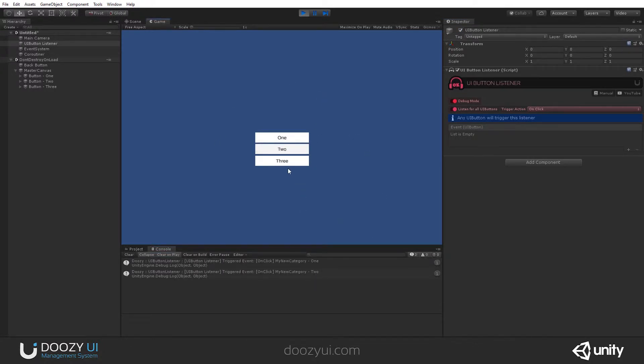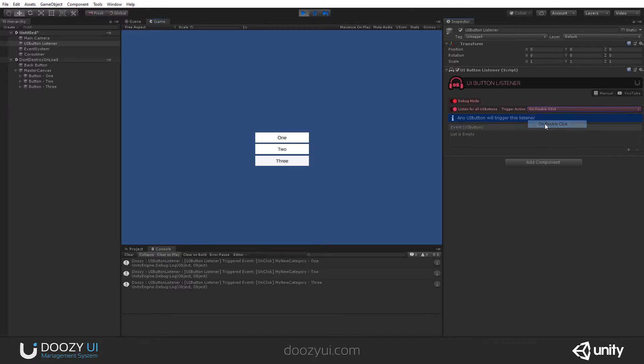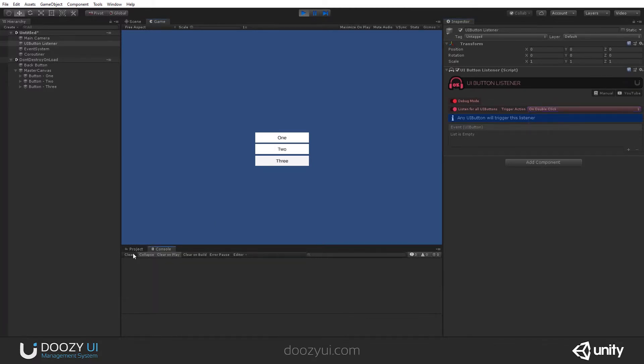And now you can see it captures all the UI Button clicks. If I say double-click, it won't capture anything. Even if I double-click this button, if it does not have the double-click action enabled, it will not work.